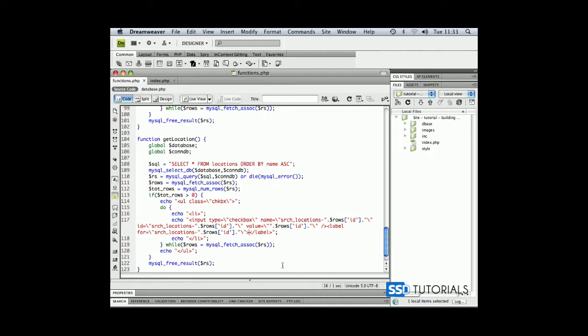Now inside of the, in between the opening and closing label tag, we paste it as well, and rename the ID to name. And that's basically everything about this function.